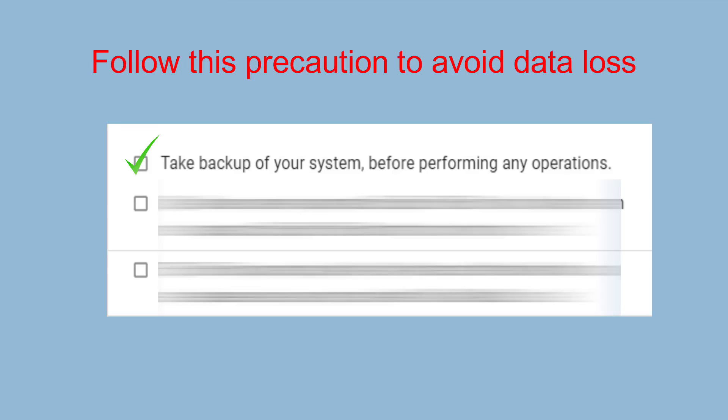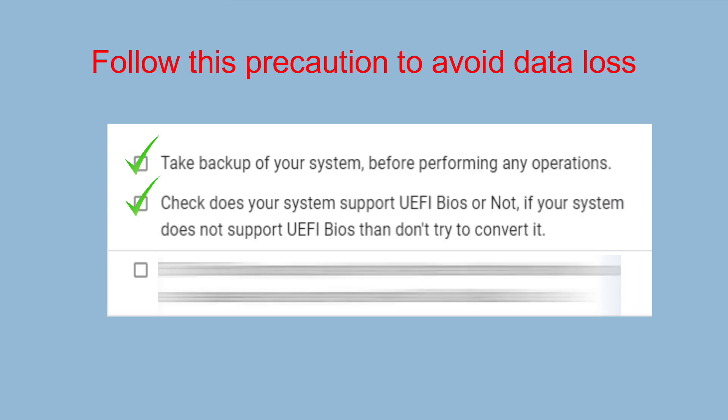Because older hardware does not support UEFI BIOS. Before proceeding to this video, please check does your system support UEFI BIOS mode or not. If your system does not support UEFI BIOS then don't try to convert it, otherwise your system becomes unusable.